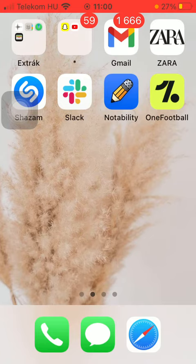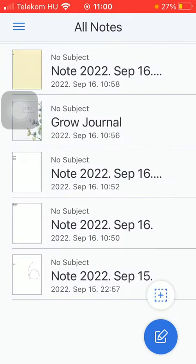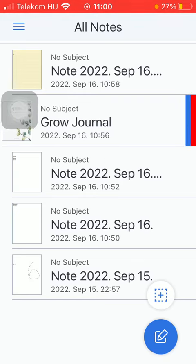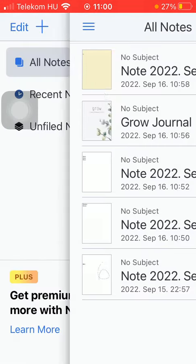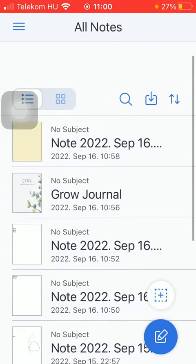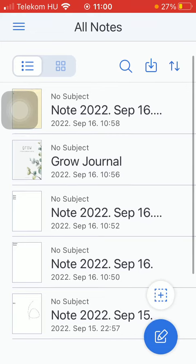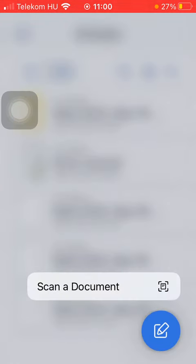First of all, open the application on your phone and now you should either select from your already existing notes from this all notes section, or you can also create a new one by tapping on this blue icon down below in the right side corner of the screen.